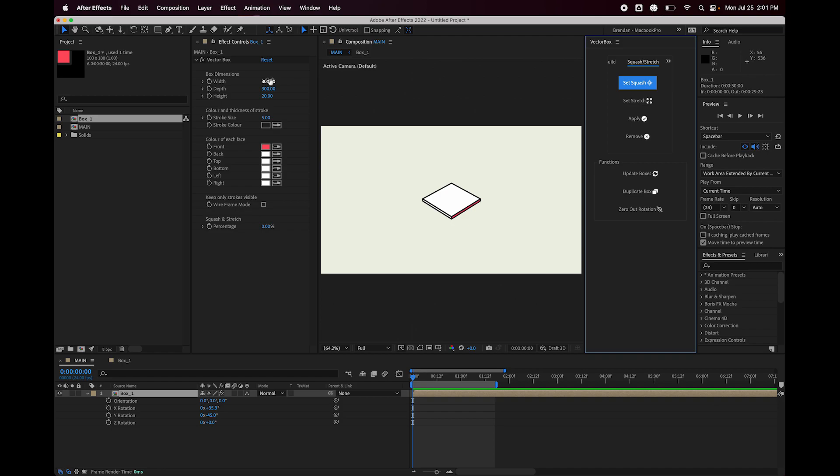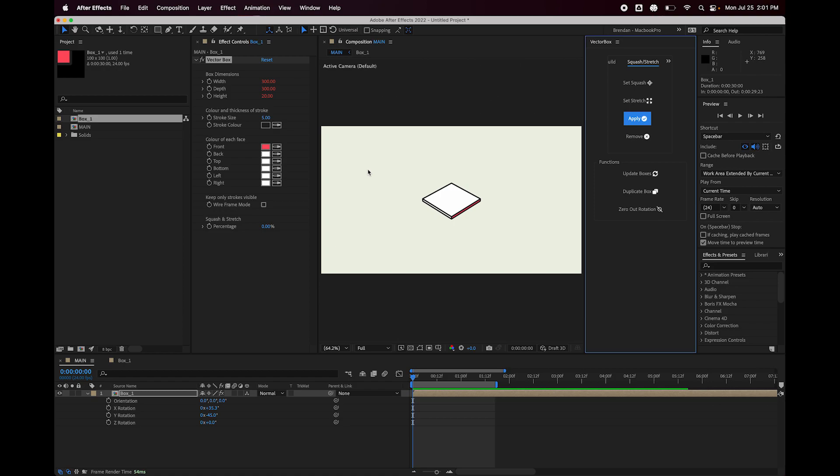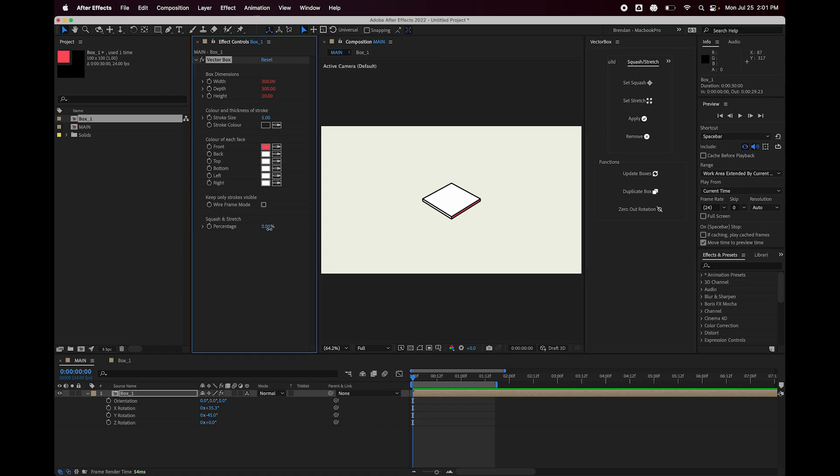And now I'm going to adjust what I want this to look like stretched. So let's go 20 wide, 20 deep, and 500 tall. Hit set stretch, hit apply. And now you can see these are red now because these are connected to the squash and stretch slider. So I can interpolate between those two sets of dimensions that we created. And there you have it.